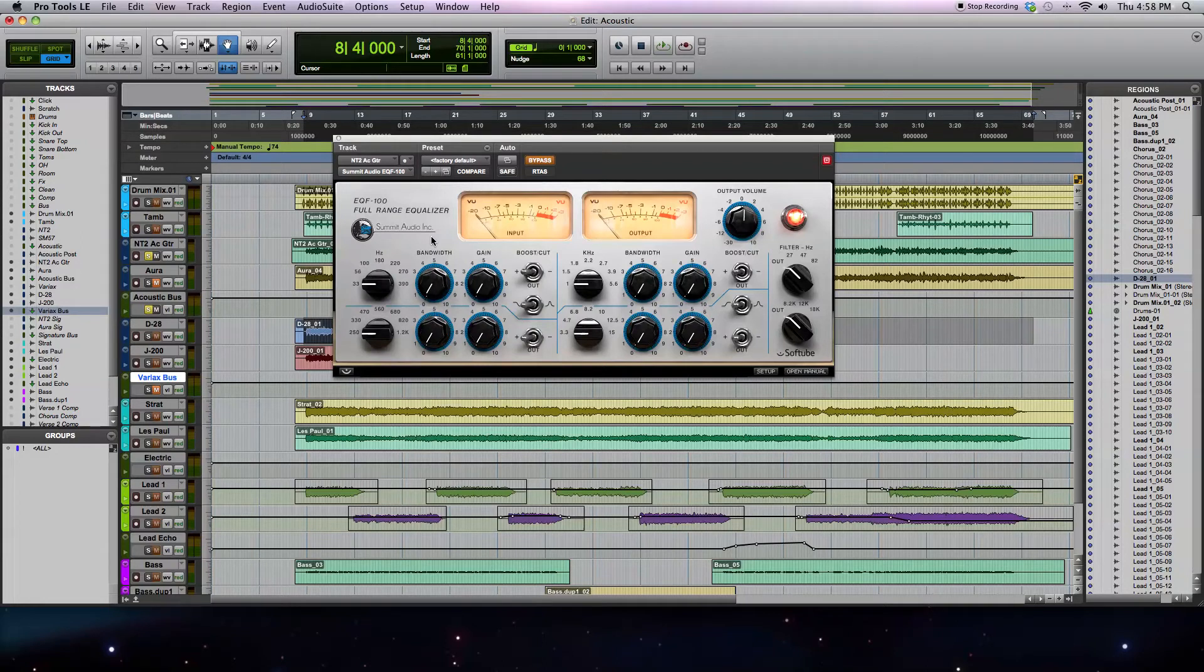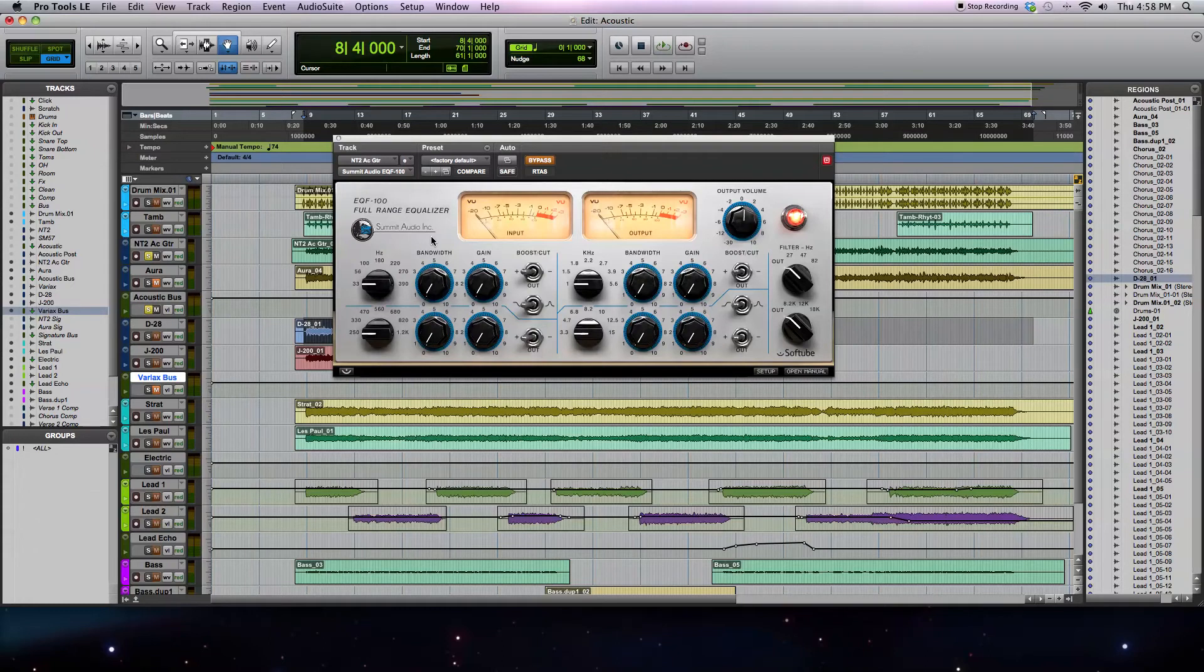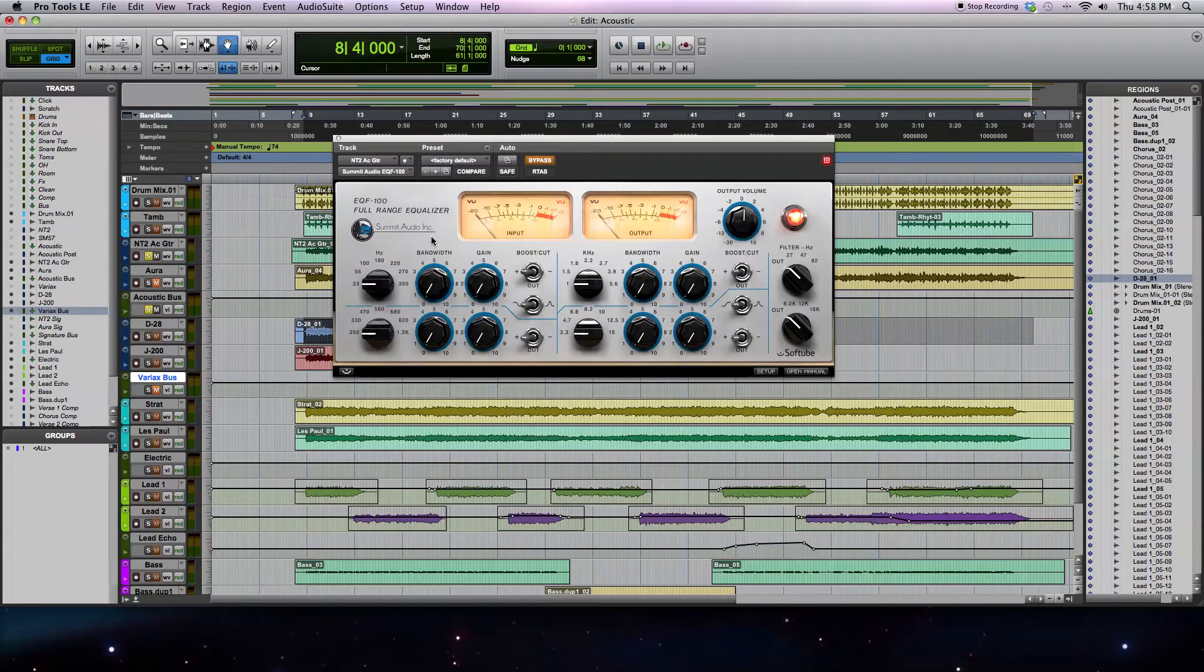I'm going to be demonstrating the controls, features, and sound of the plug-in by processing an acoustic guitar track. Right now I have the plug-in in bypass mode. What I'm going to do is play you back the sound of the acoustic guitar without any processing being done by the plug-in.